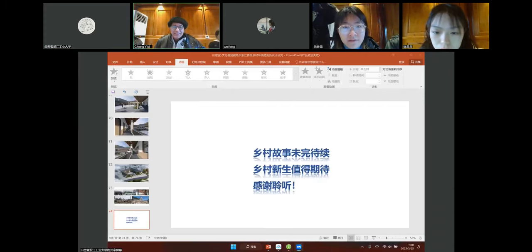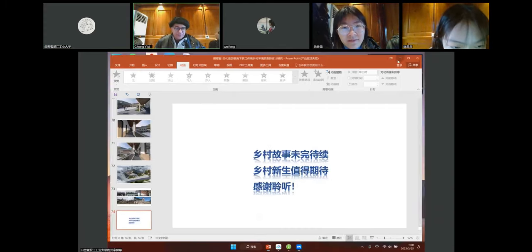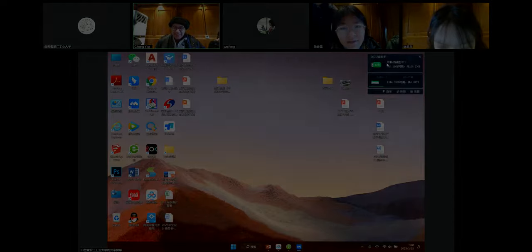Thank you very much, Professor Tianmi Mi. Thank you, Paulo.